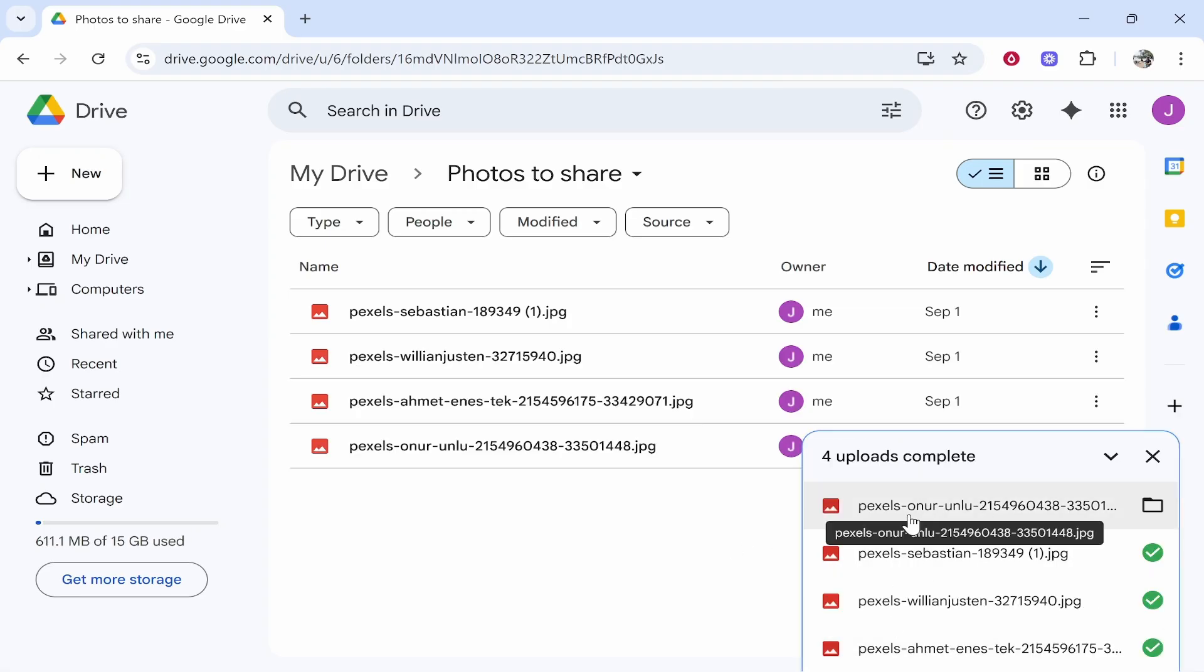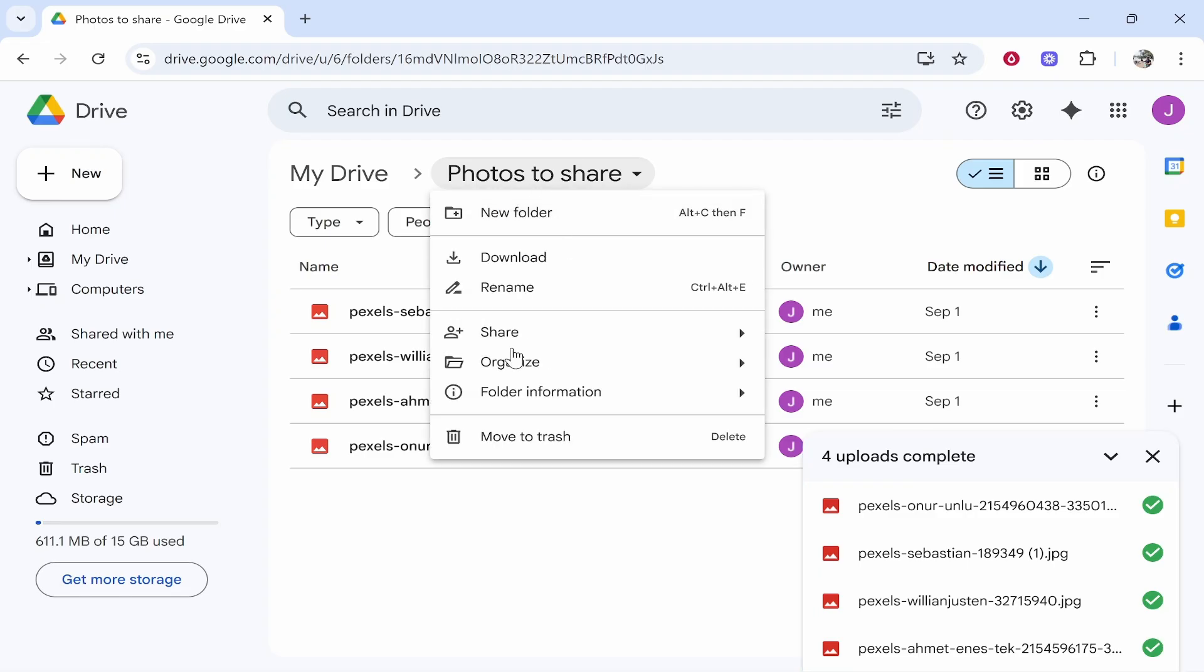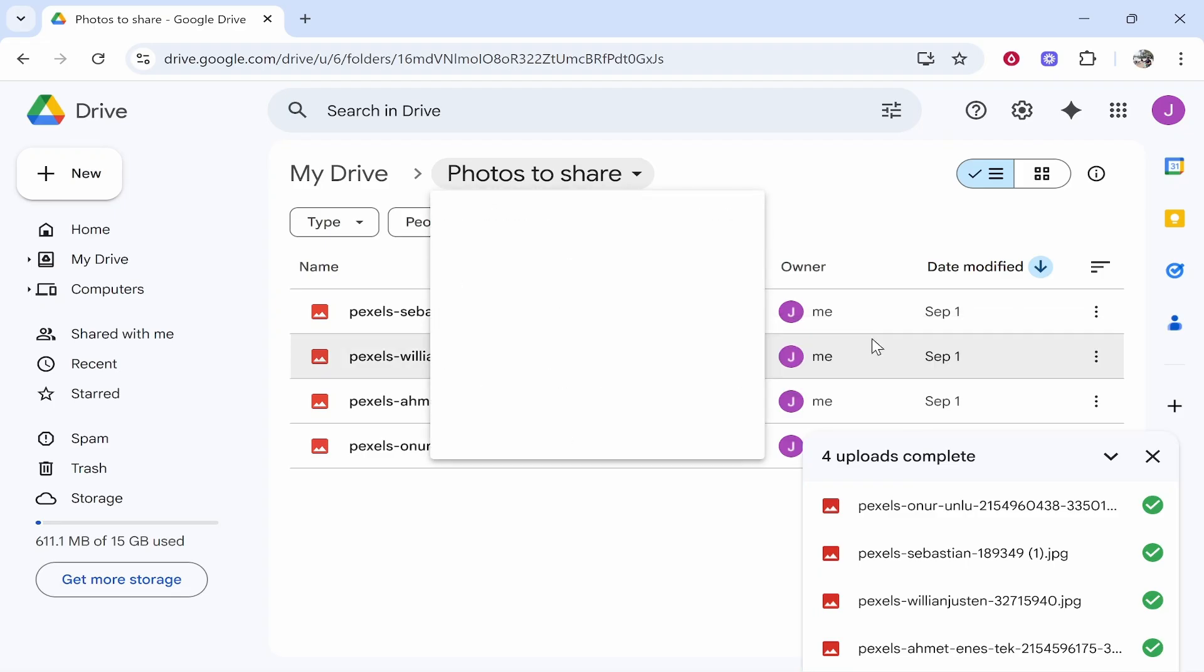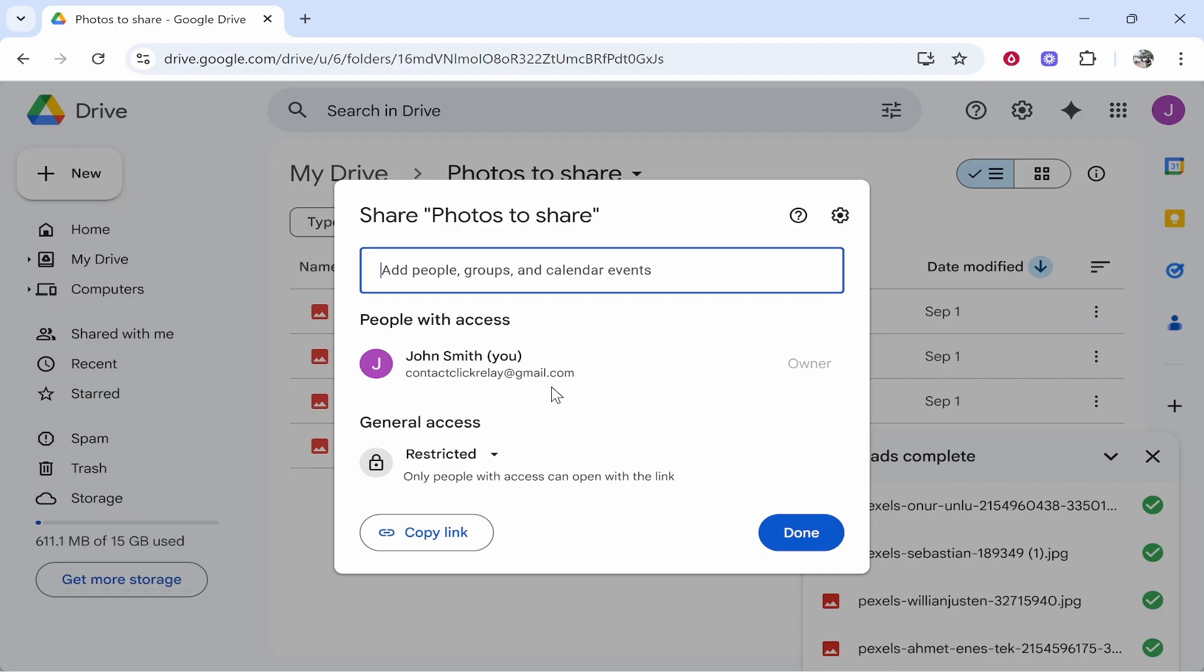Once your photos have uploaded, you can then right-click on the folder name, so mine is 'photos to share.' Then go to Share, click Share again, and what we can do now is grab a link.